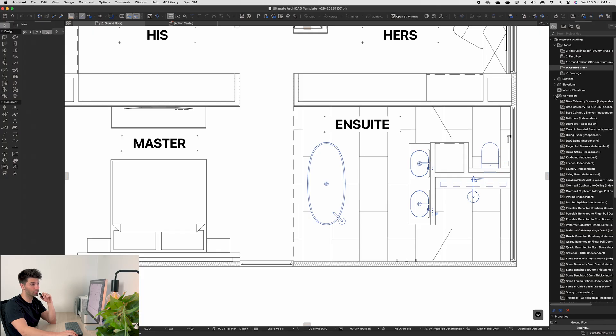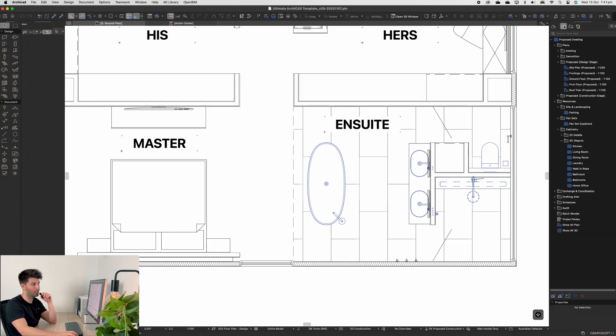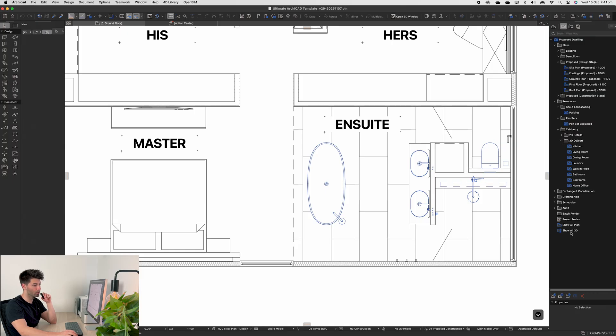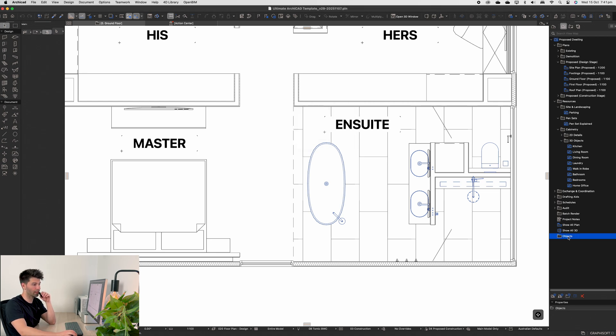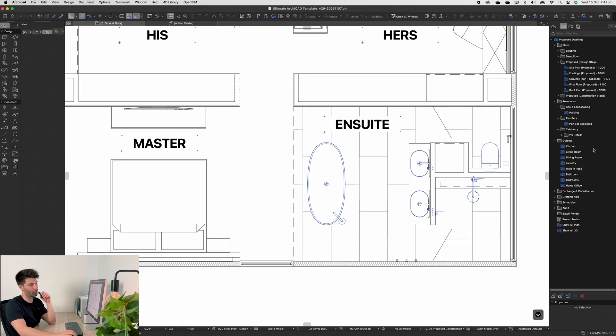Now if you are new here, on the right-hand side in our view map you're going to see a couple things that are different from your standard template. First of all, we have our resources file with site landscaping, pen sets, cabinetry both 2D and 3D—which I really should be creating a new folder for objects to separate cabinetry out. So let's just go ahead and create that objects folder. We'll drag these 3D objects into objects, and actually we don't need a 3D folder at all, so we'll just have an object folder now.